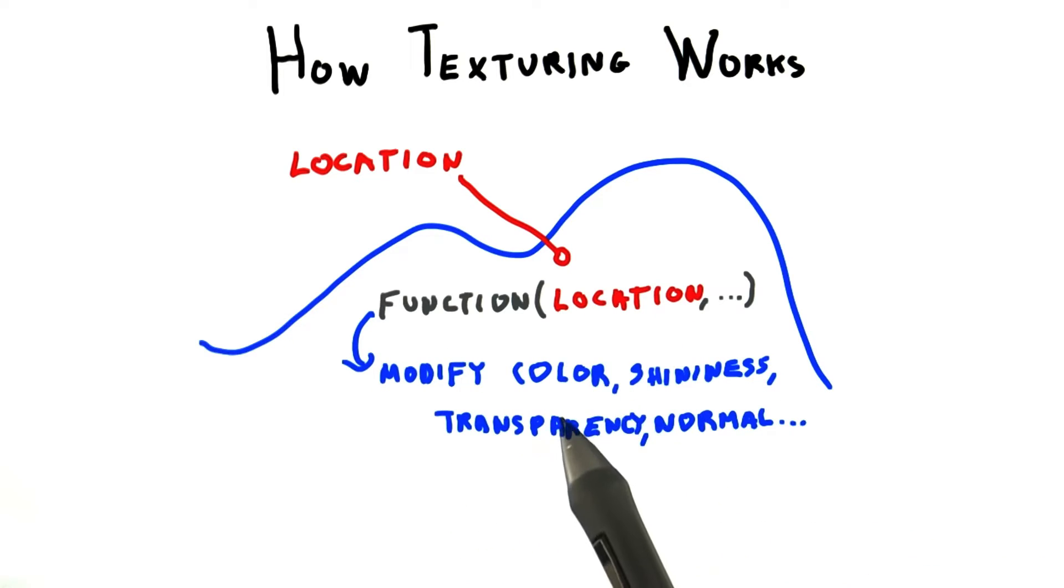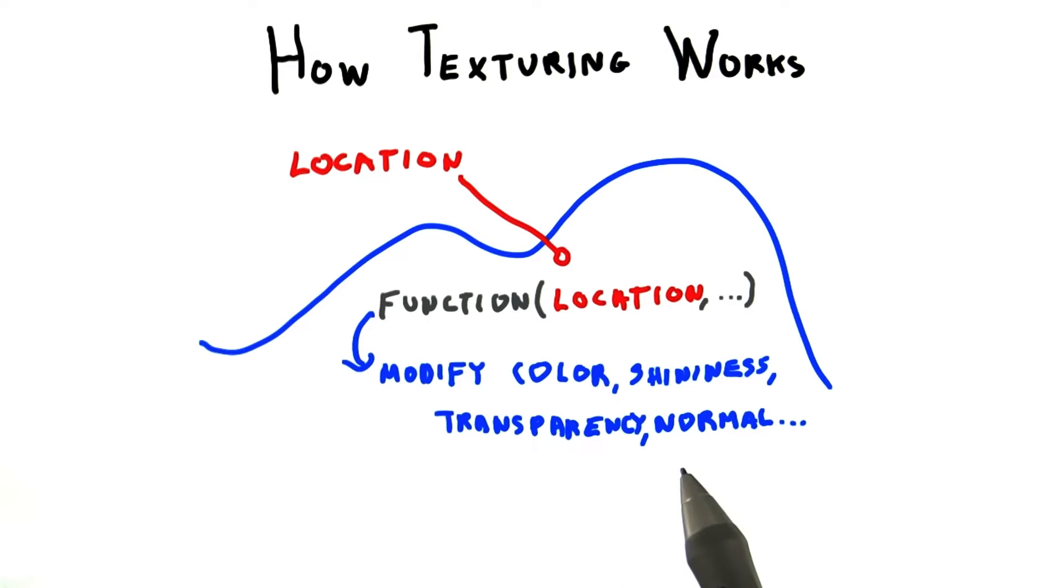For example, you could change the color, shininess, transparency, normal, or even the surface height or shape.